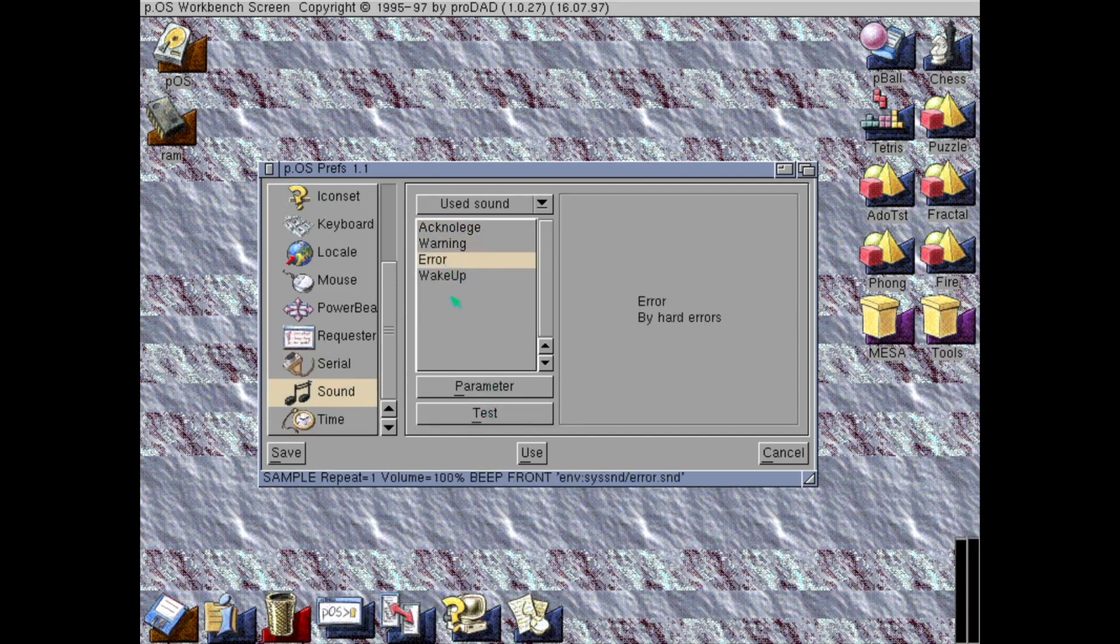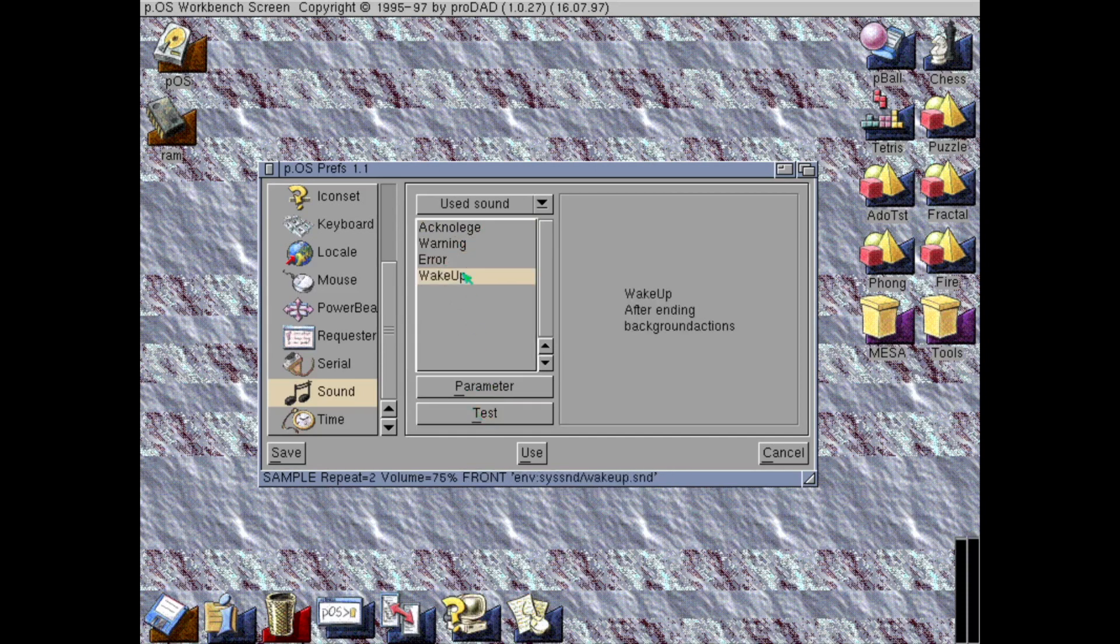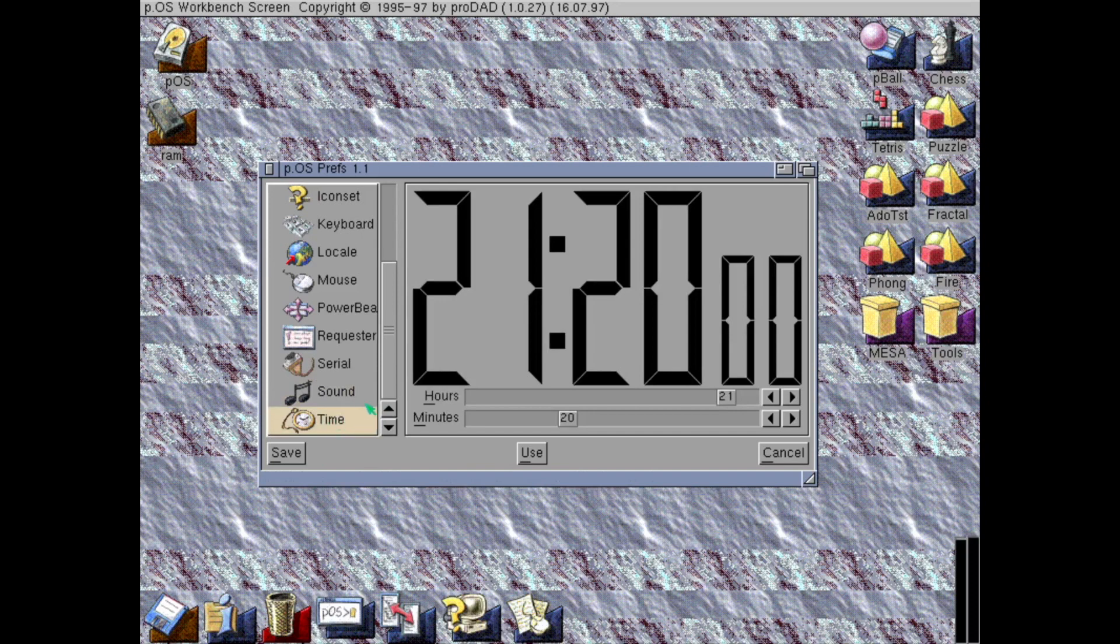Some sounds I haven't heard yet. I guess it's limitless. And the time.